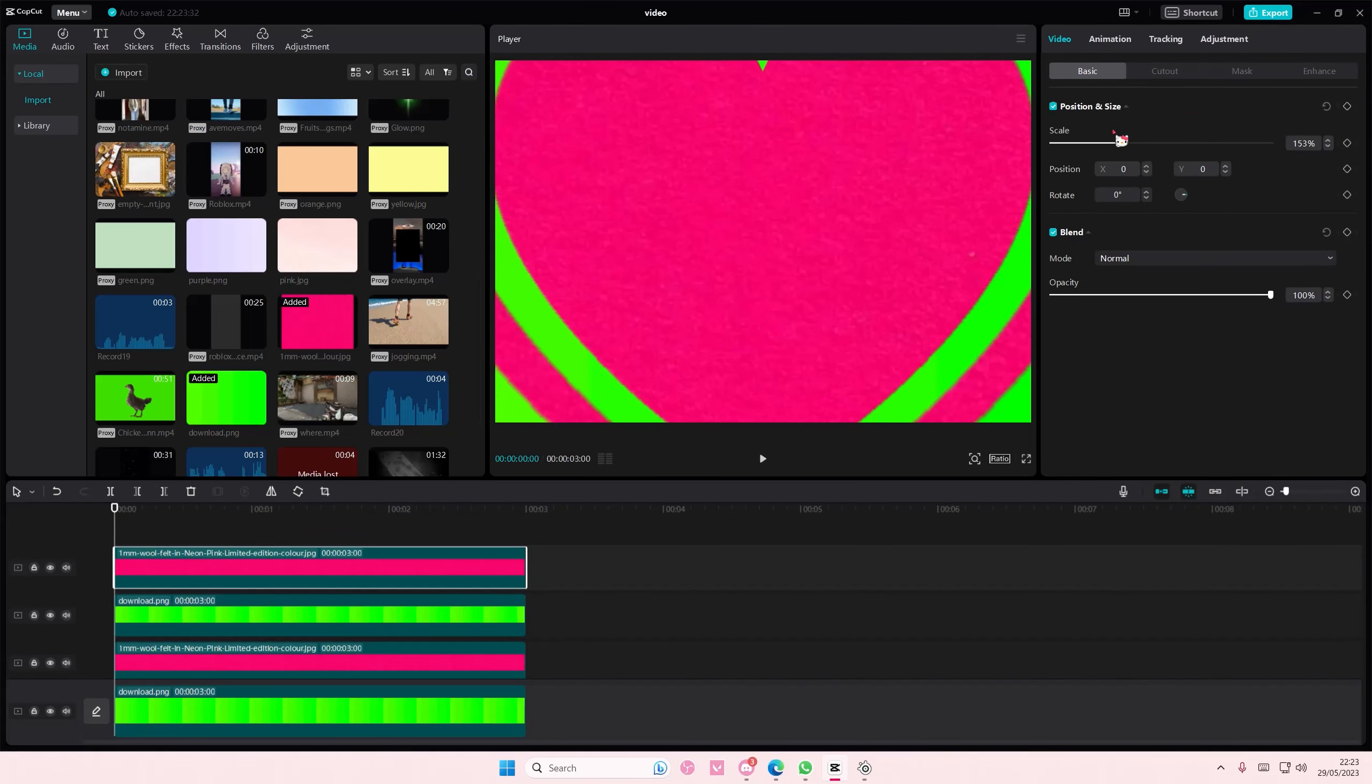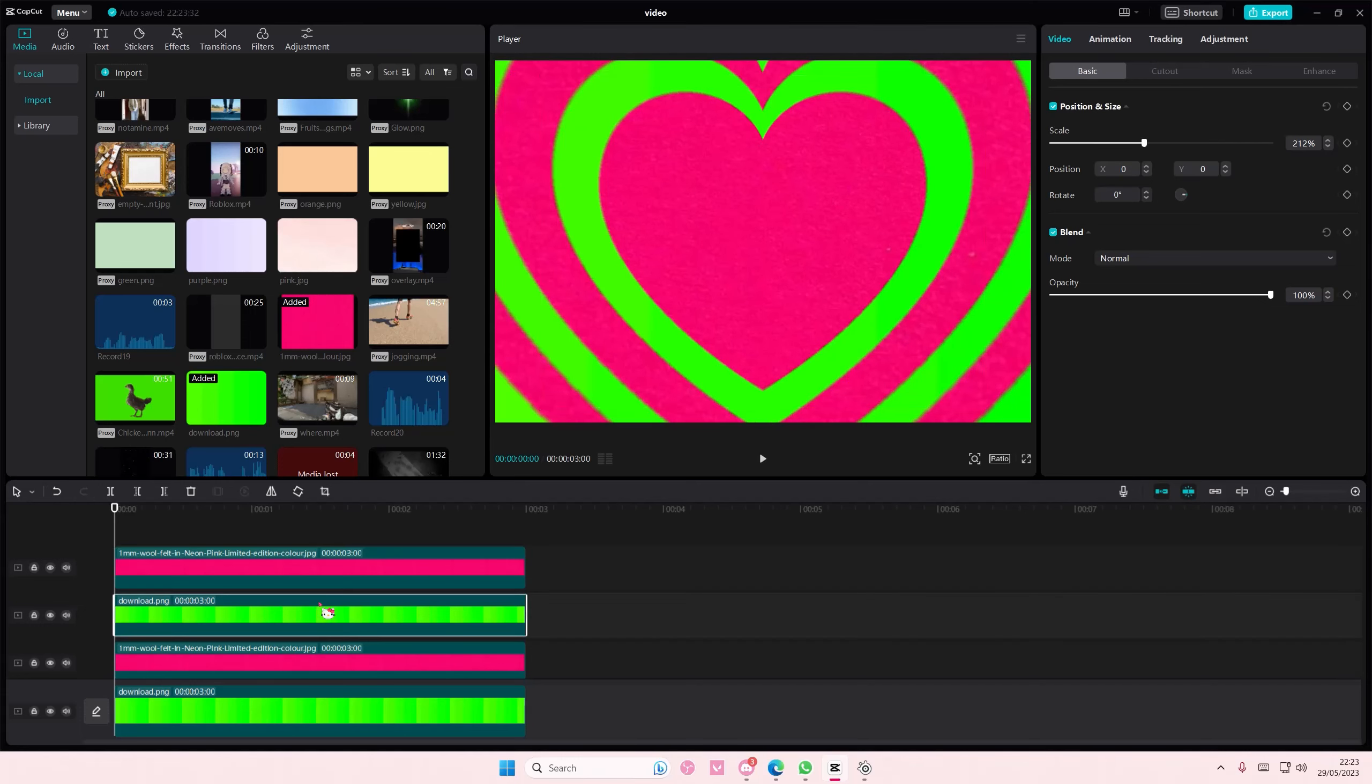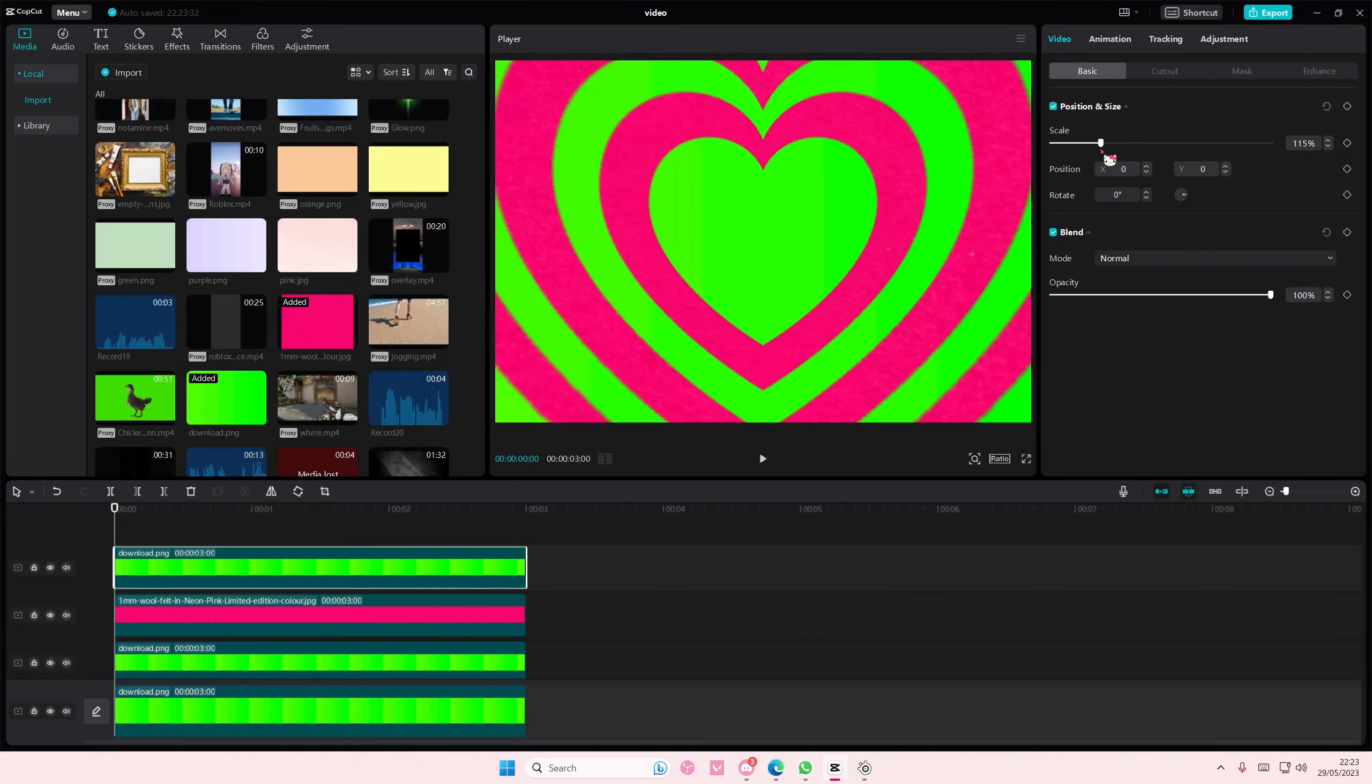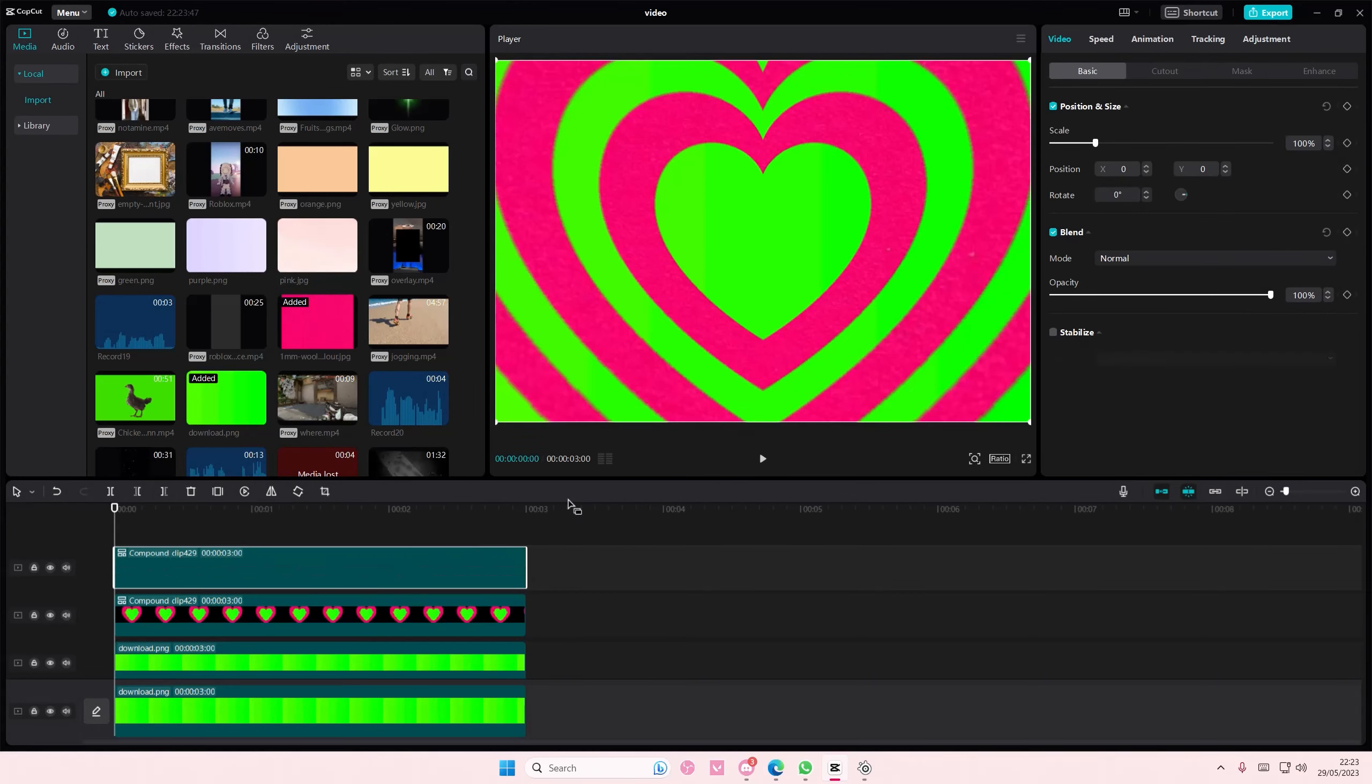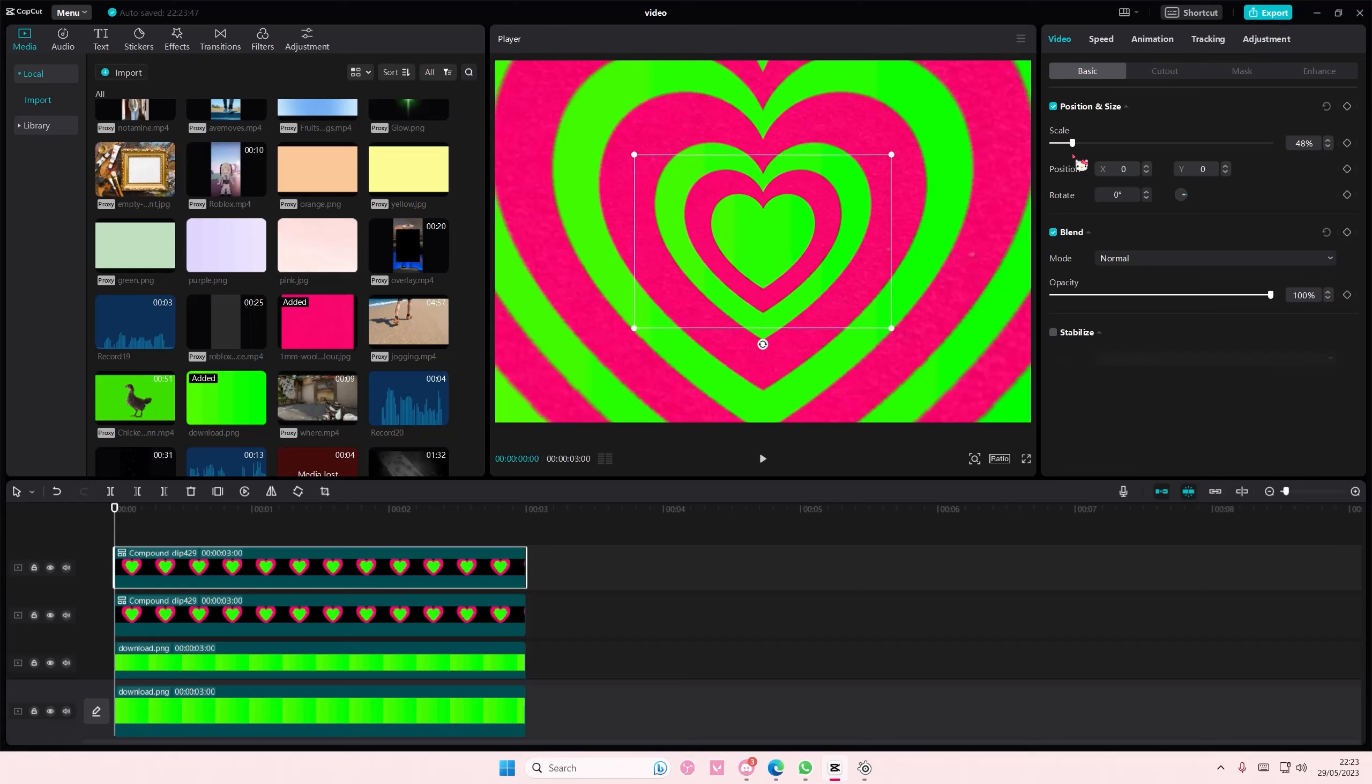Like here, I guess. One more time. Scale it down and then I can start copying and pasting it. Create compound clip. Copy and paste and then scale that down.